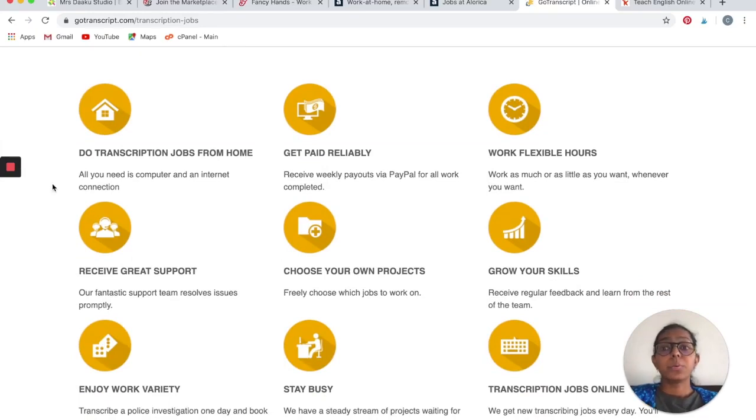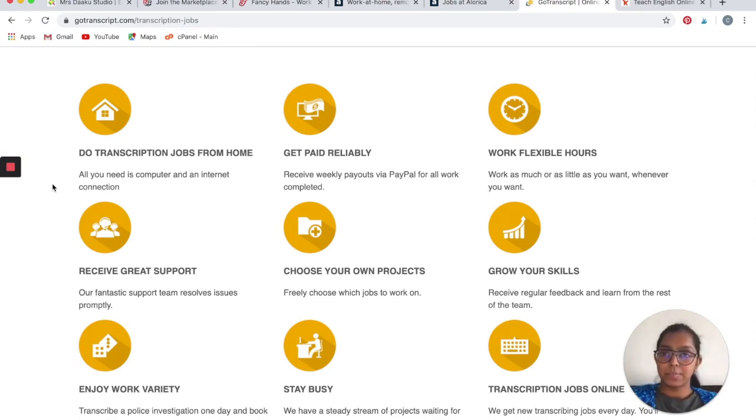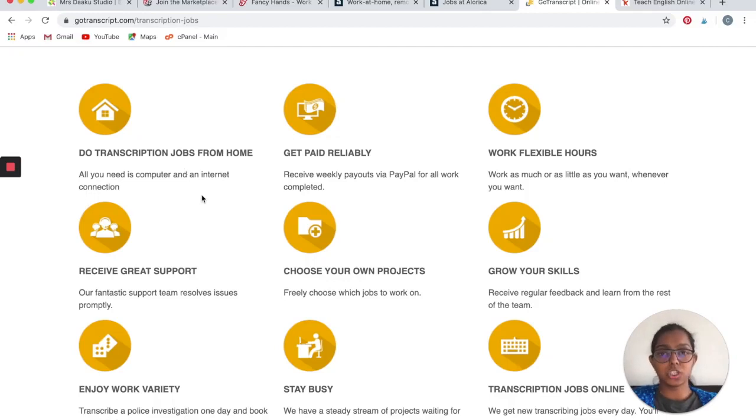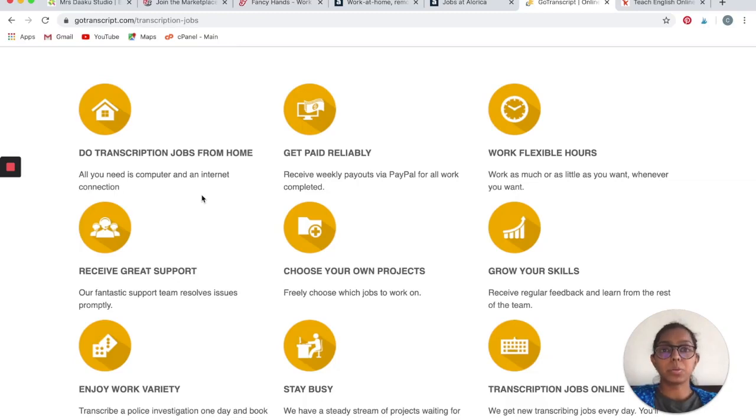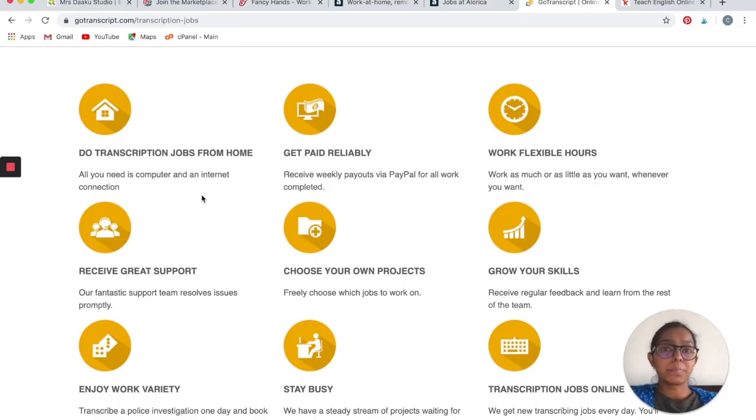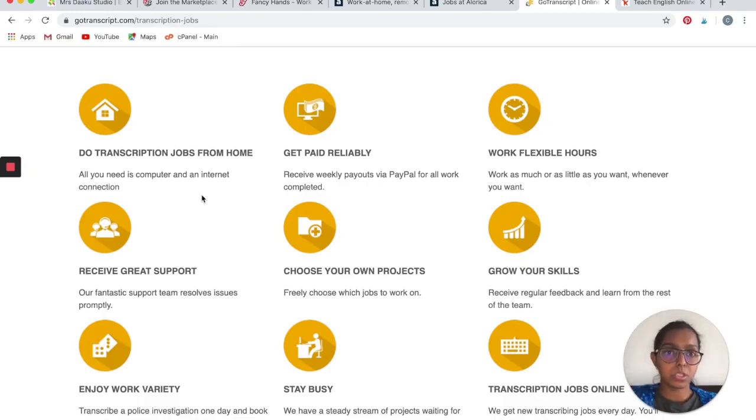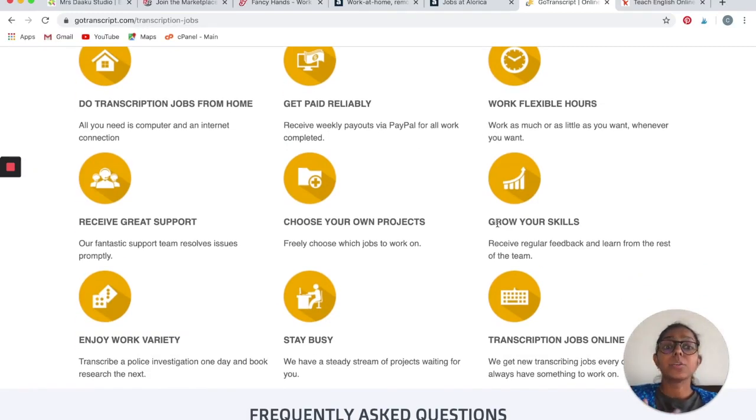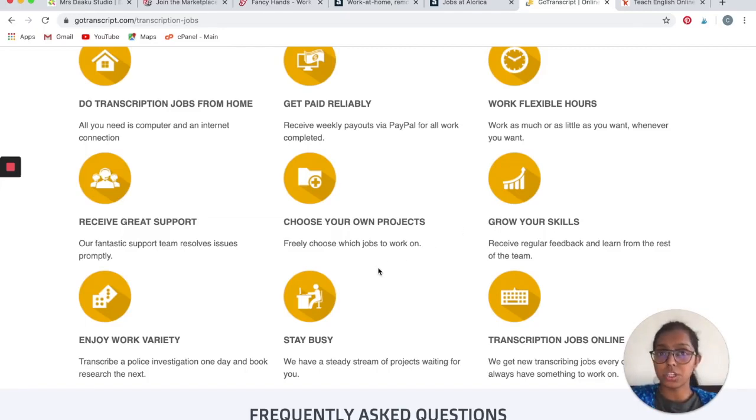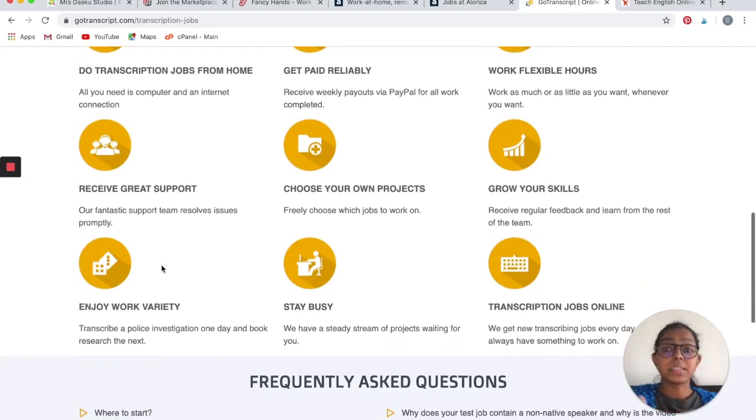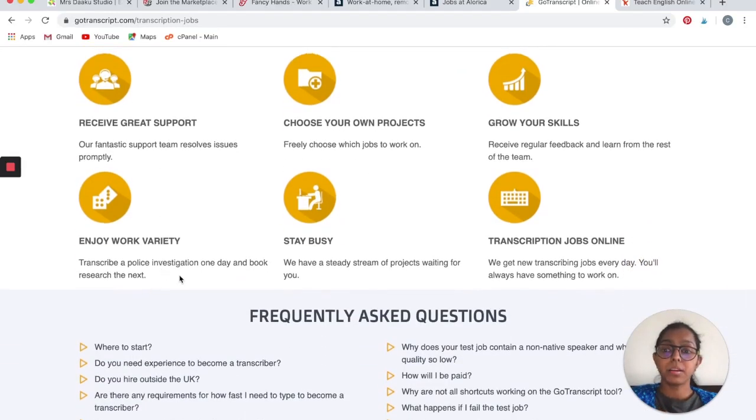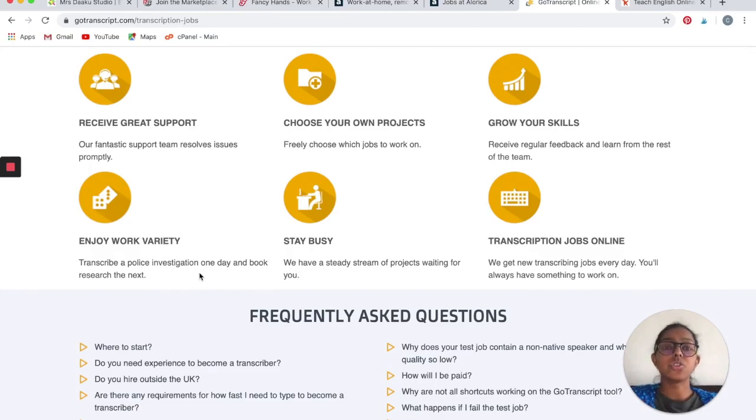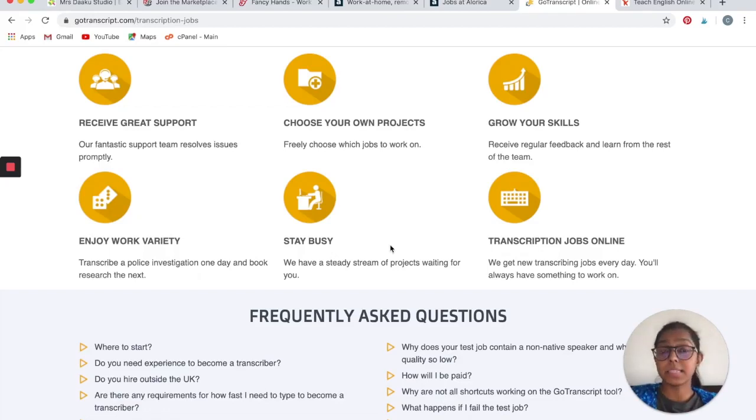Let's look at a few benefits that you have if you are working with GoTranscript. You get to do transcription from home at your own flexible schedule. All you need is a computer and an internet connection. You can receive weekly payouts via PayPal for all the work completed. You do not have to run behind clients or pester somebody to pay you money. GoTranscript takes care of all of that and removes that tension from your head. You work flexible hours, you get regular feedback and training so that helps you grow your skills, you choose your own projects, you receive support, you get a variety of work so you will enjoy and you can hone your skills, you get to stay busy and earn at the time that you like.